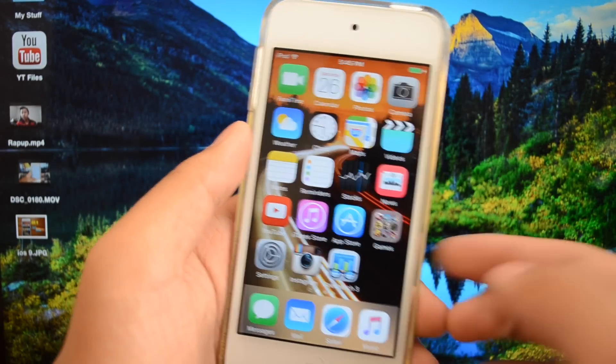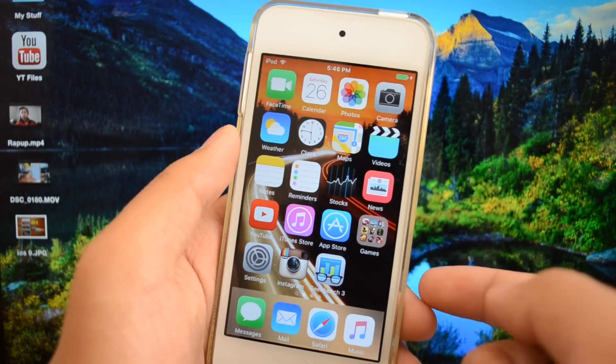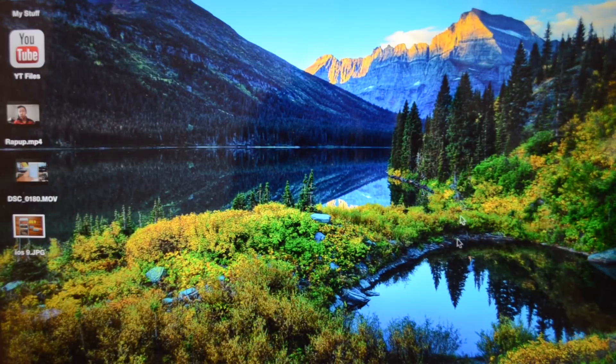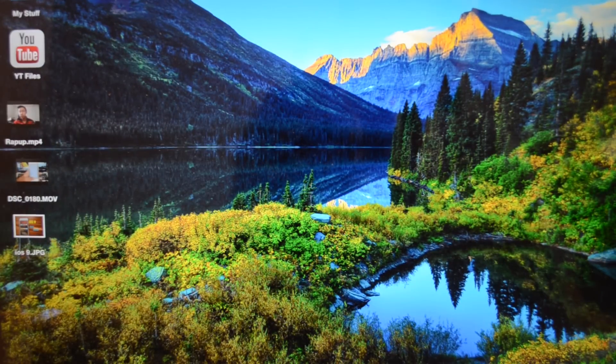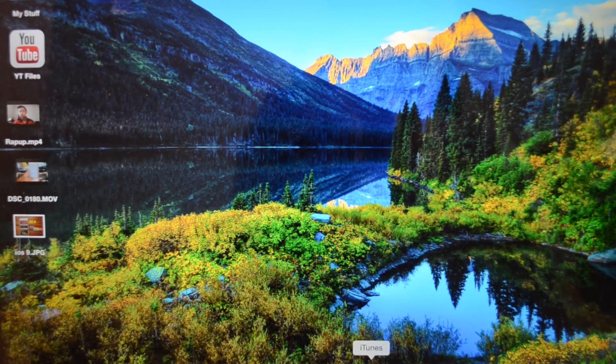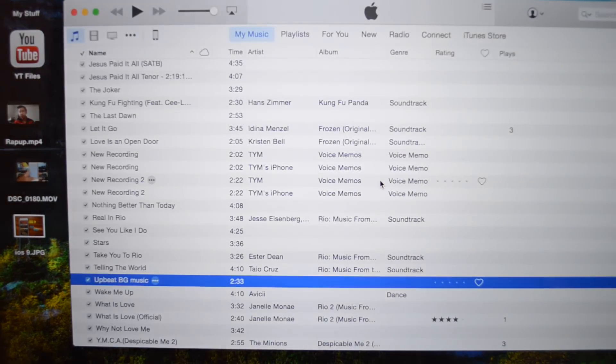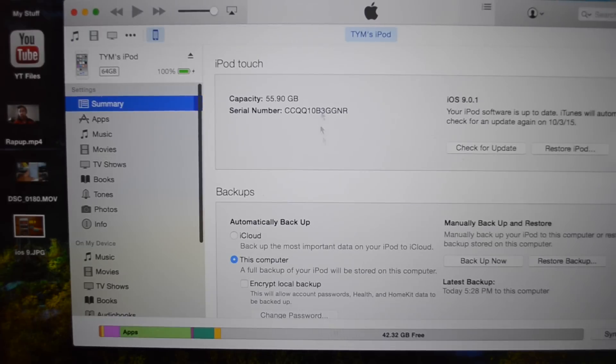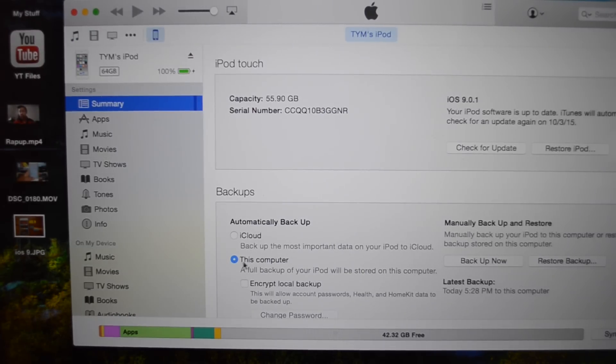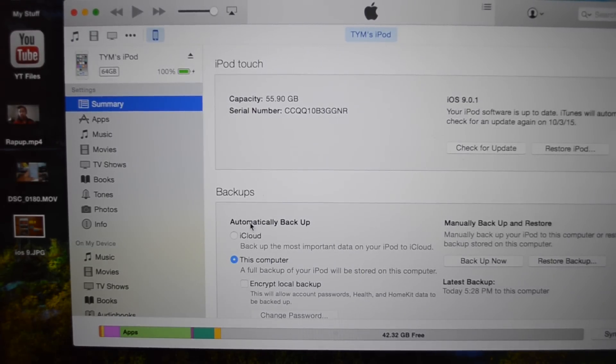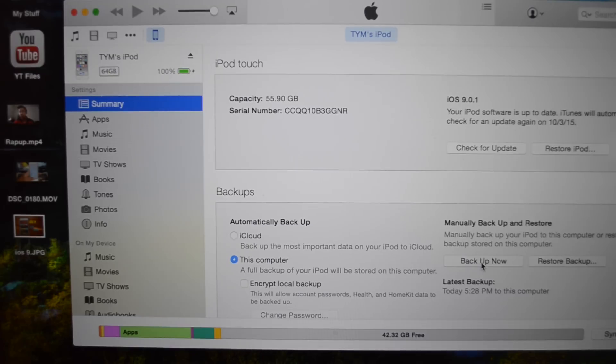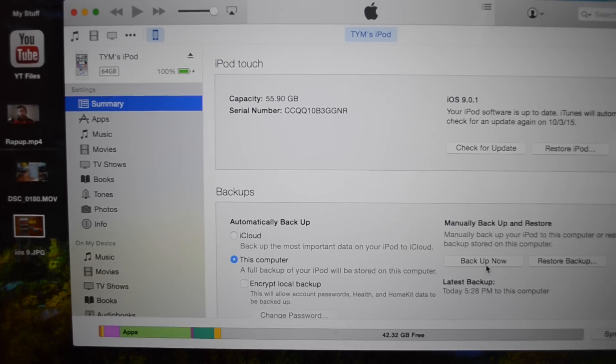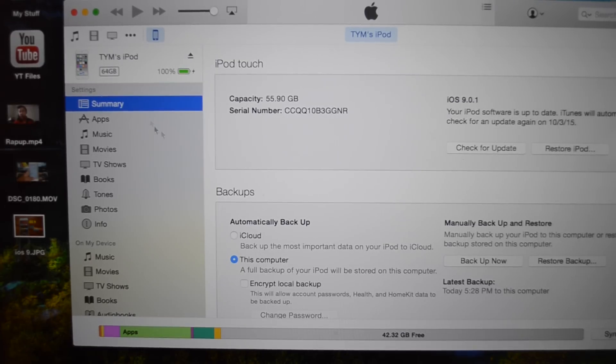Once you have that turned off, let's head to the computer. For this to work entirely you will need to install iTunes. Go to your device section, select this computer on the automatically back up section and go to backup now. Once you've backed up your device you are good to go.